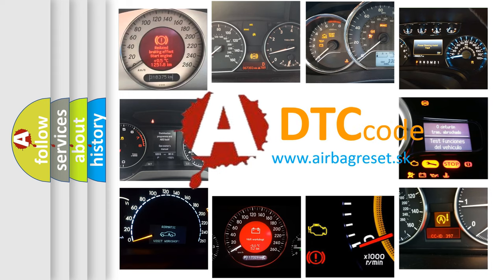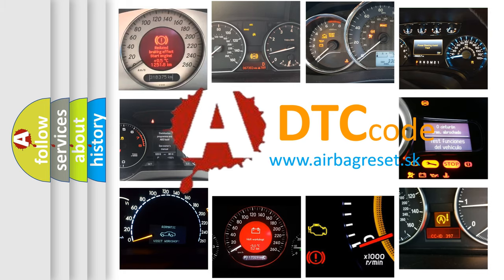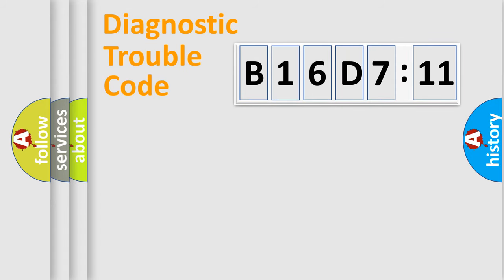What does B16D711 mean, or how to correct this fault? Today we will find answers to these questions together. Let's do this.